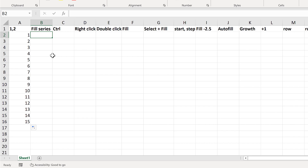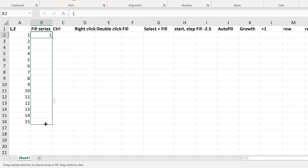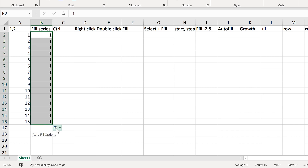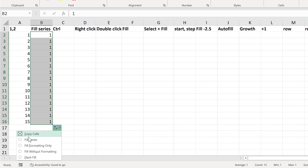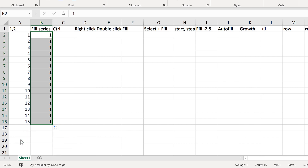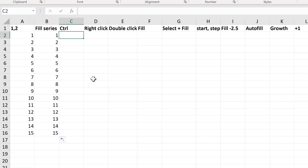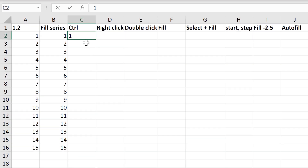The next method involves typing the number 1, and then clicking and dragging down, then clicking on this box here, which is Autofill Options, and selecting Fill Series, and that autofills the numbers as well.